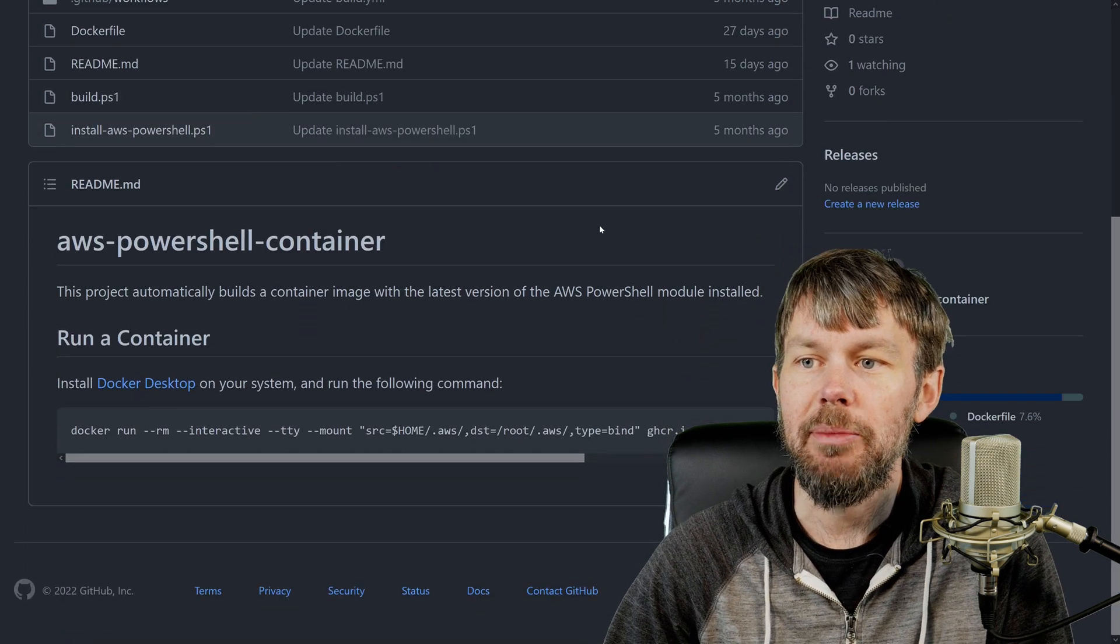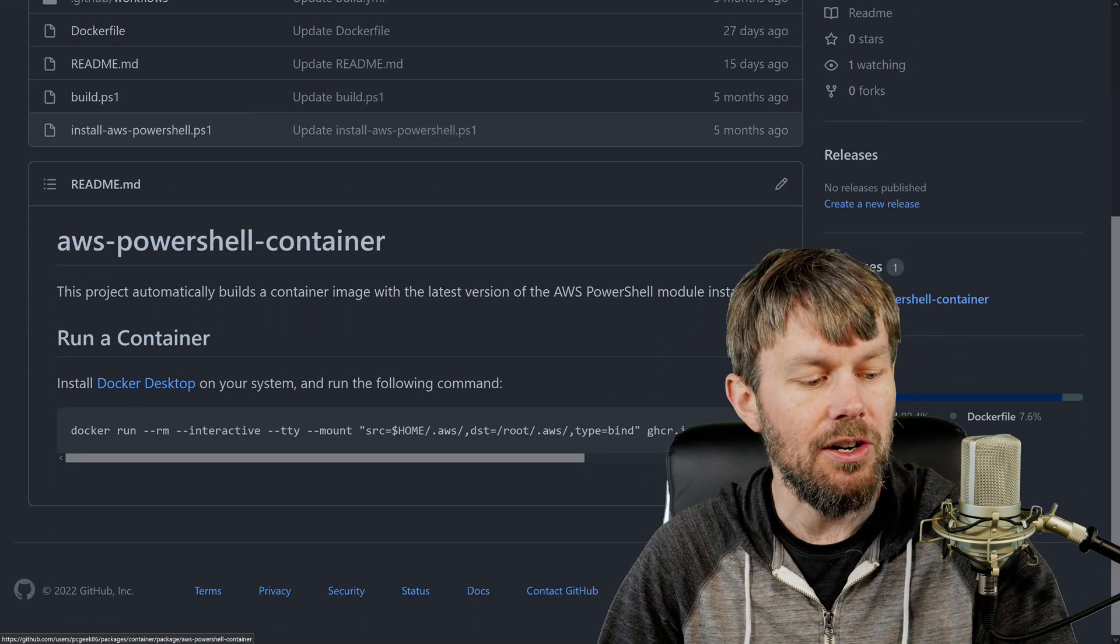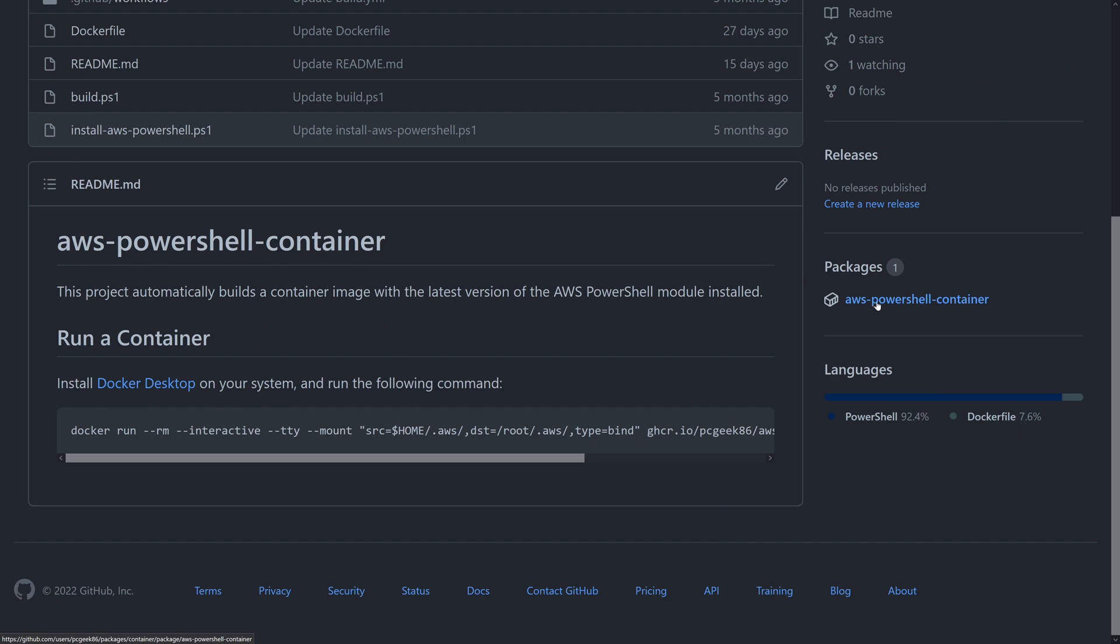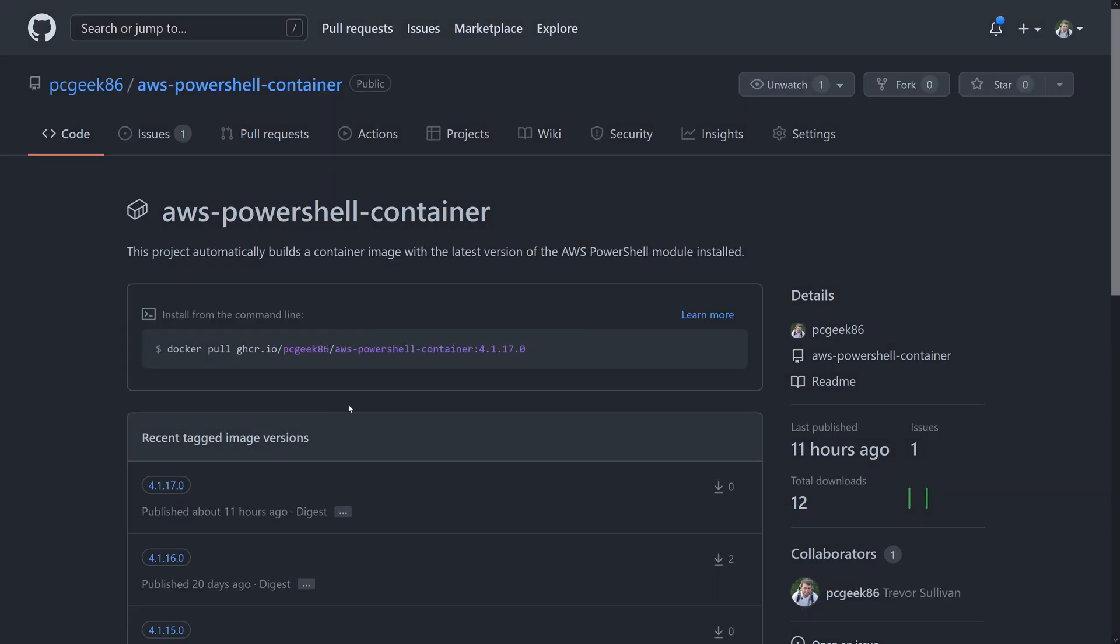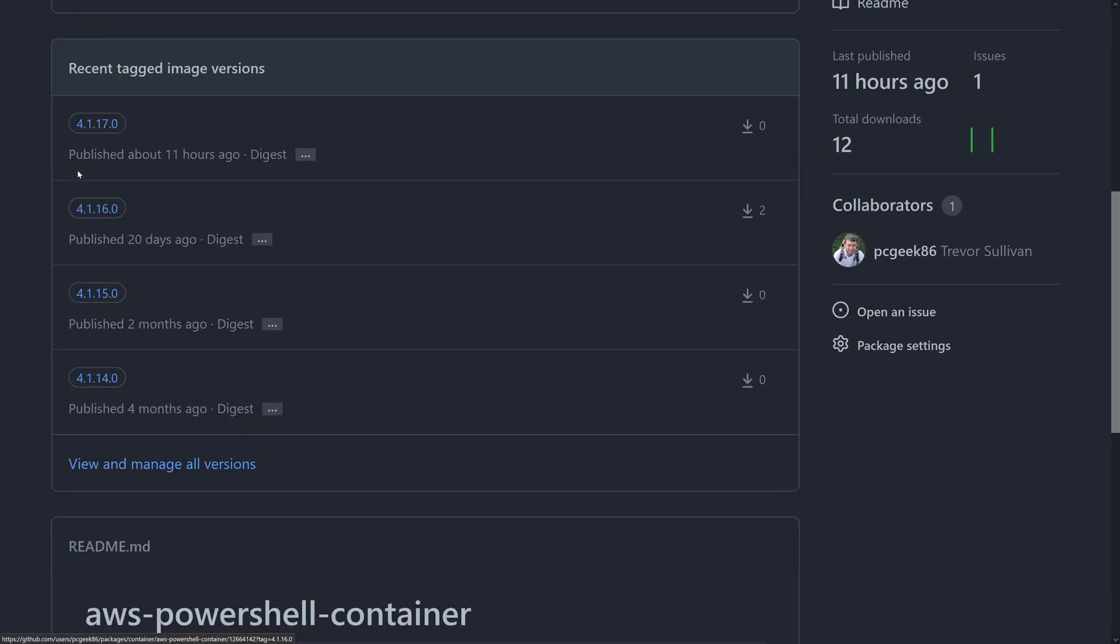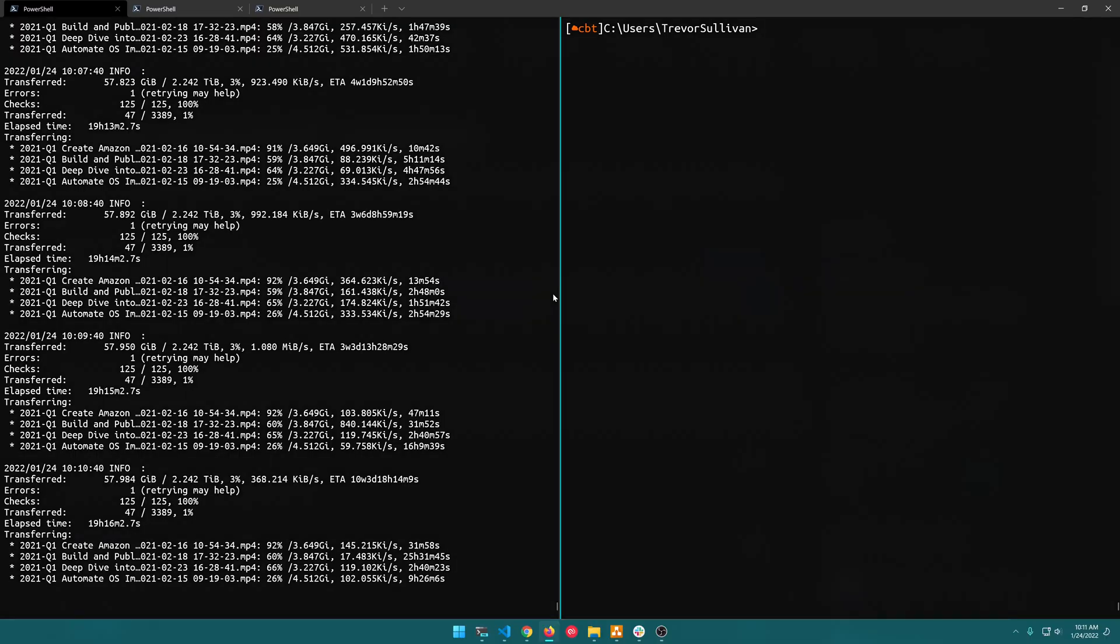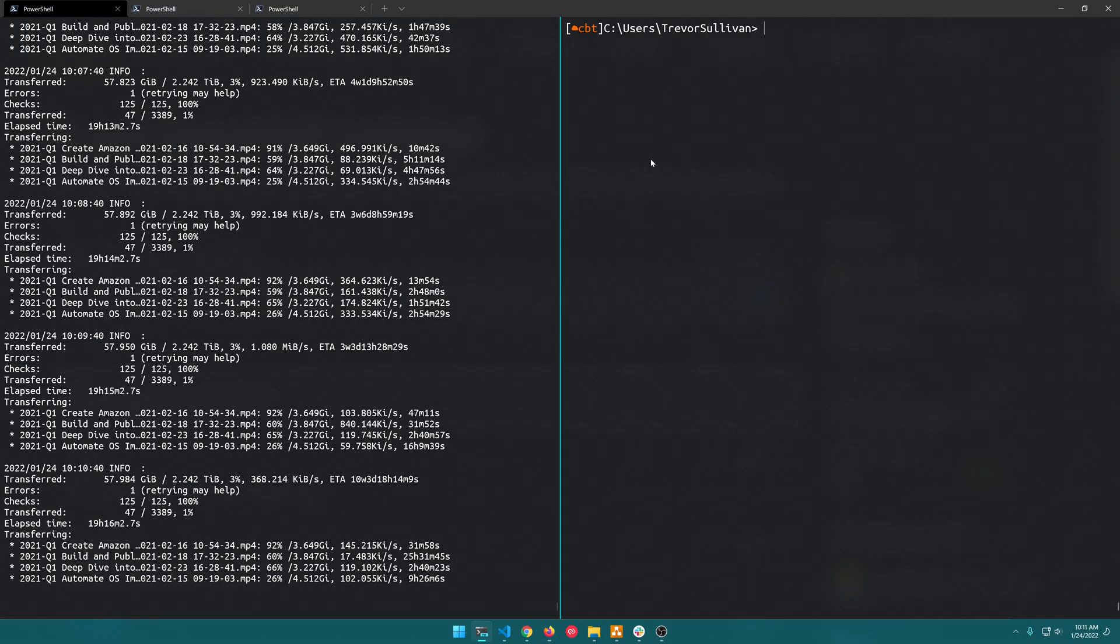Basically there is a container package here so if you click on packages right over here we can grab the latest version of this and you can actually grab historical versions here as well. So if you ever wanted to do automated testing against a specific version of the AWS tools for PowerShell you can do that just by using the appropriate version tag but I'm just going to go ahead and grab the latest one here.